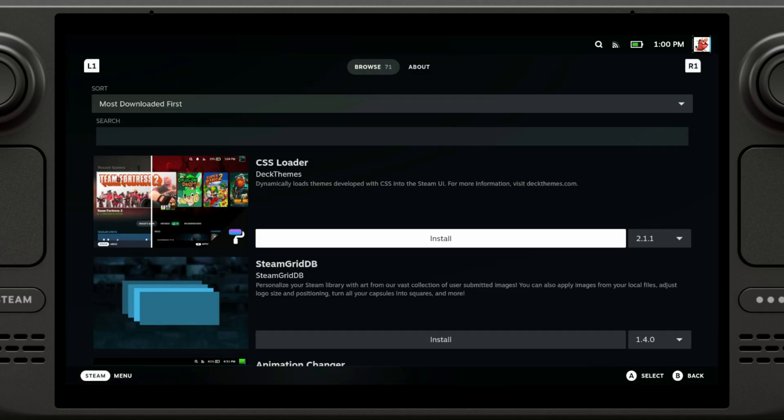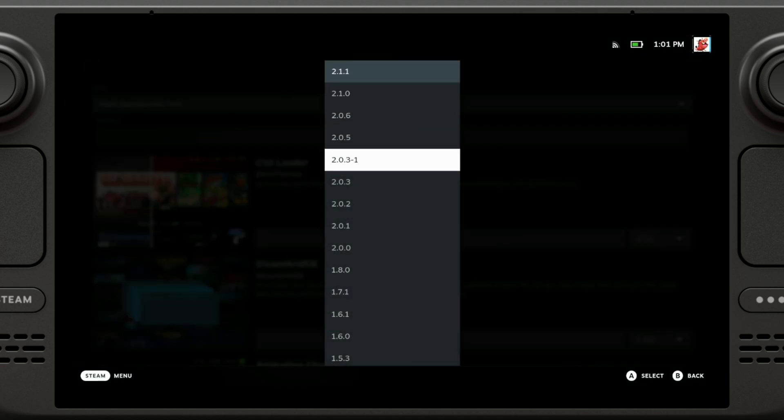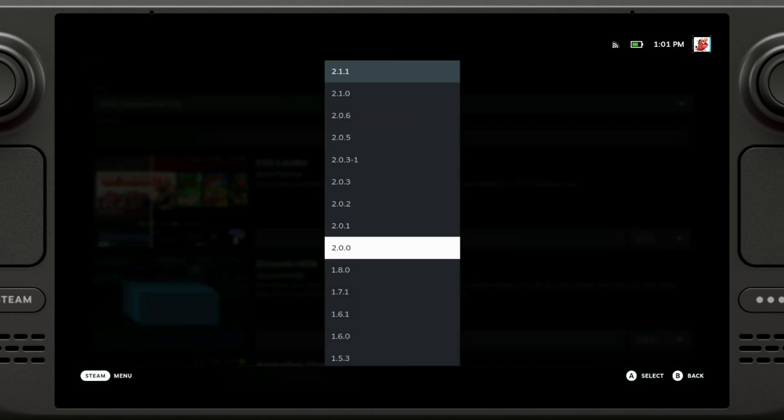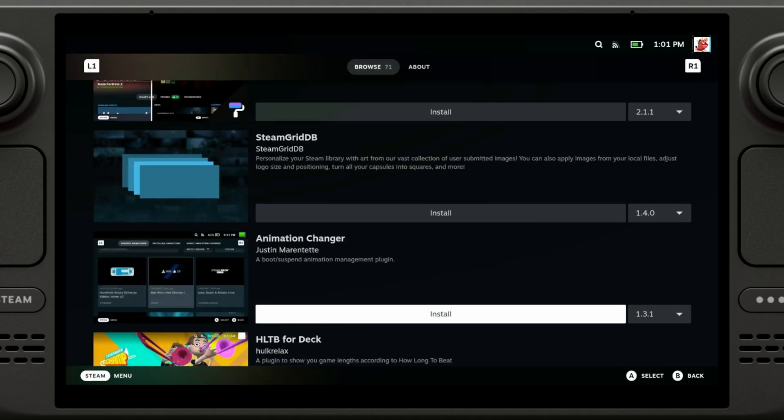CSS Loader, this is basically the plugin to change the theme of the Steam Deck and you can select the version if you want a very specific version. Steam Grid DB, personalize your Steam library with art, basically to assign art to non-Steam games. This is quite helpful if you have apps like GeForce Now or EmuDeck or that kind of thing.